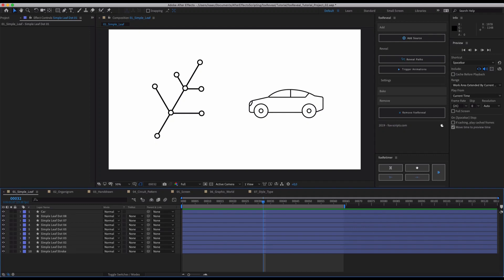Welcome to the demo of Fox Reveal, our personal path reveal assistant. What a tongue-breaker. My name is Philip, I'm from Fox Scripts and I would love to show you how Fox Reveal really works.